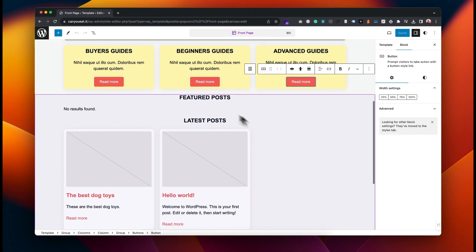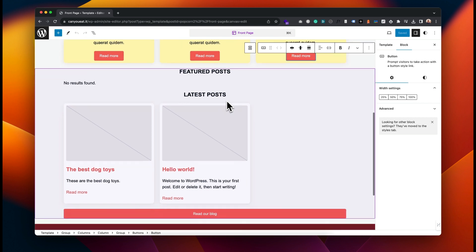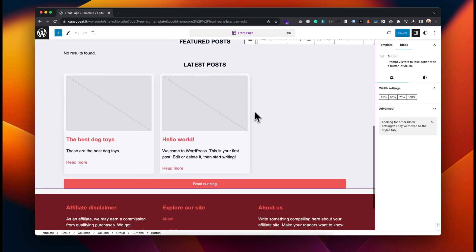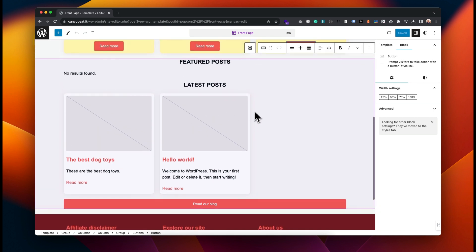Let me point out what these elements down here are. We've got Featured Posts, which is where you can select some posts that are going to display there permanently - I'll show you how to do that in a moment. And then we've got Latest Posts, which is your latest articles and blog posts.